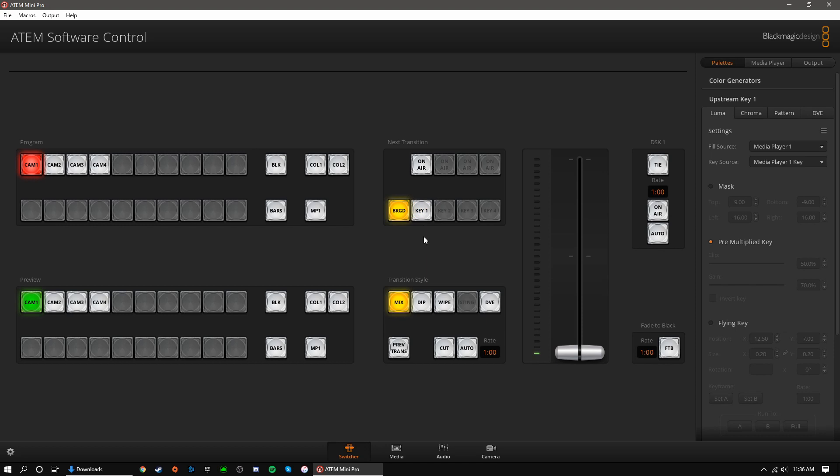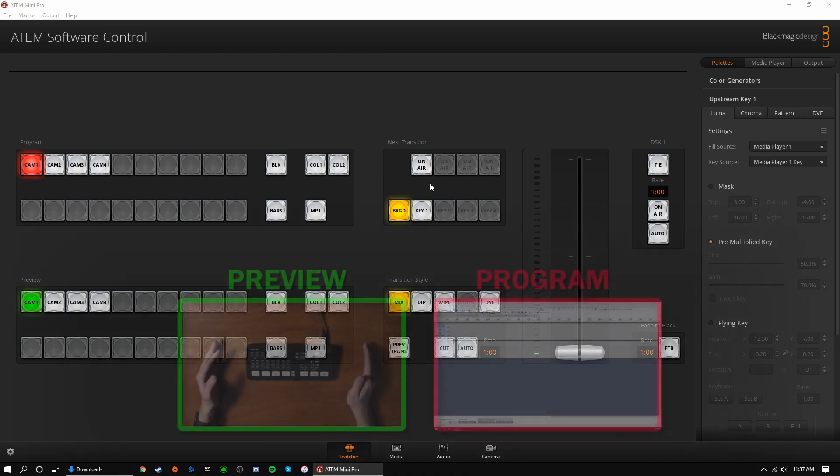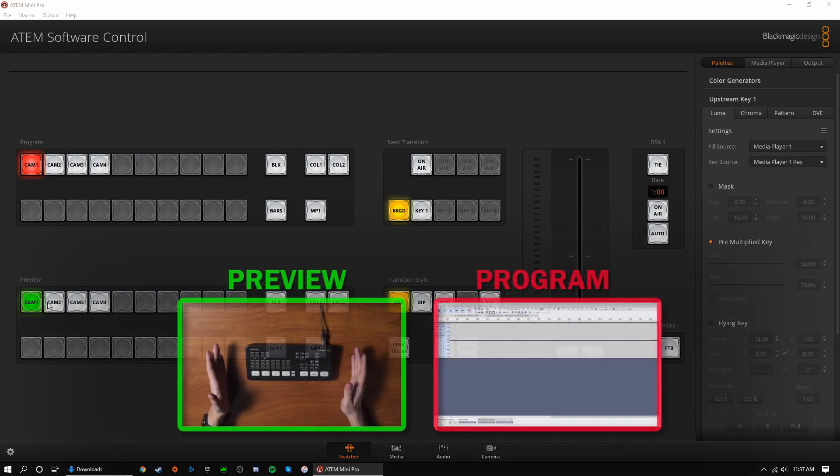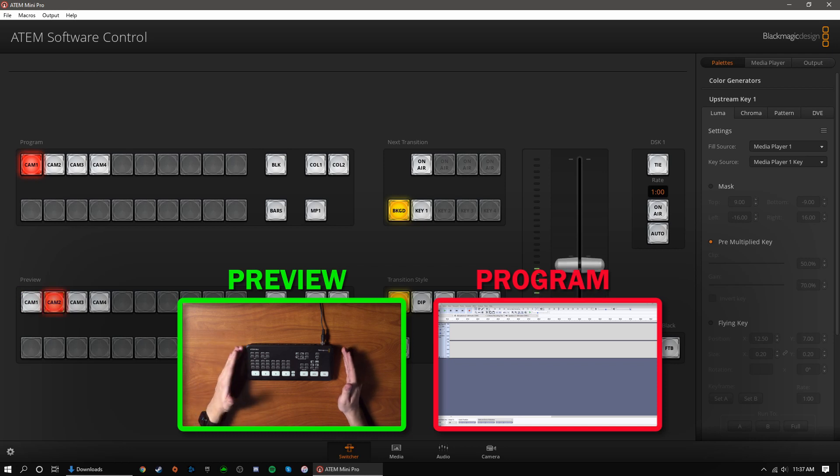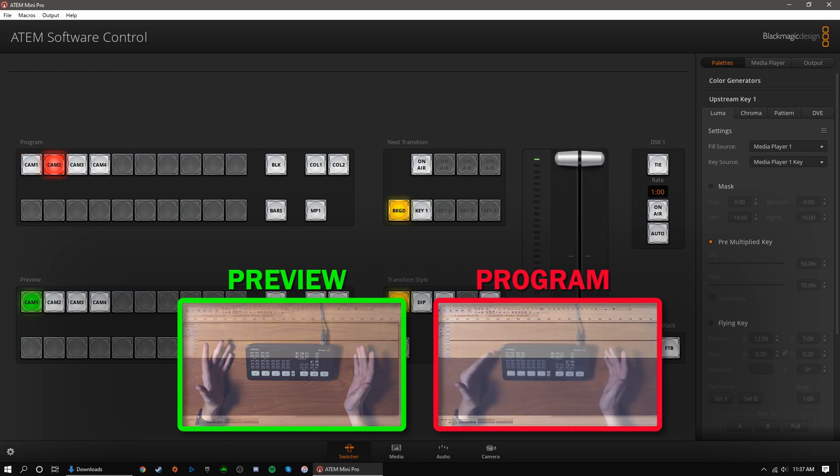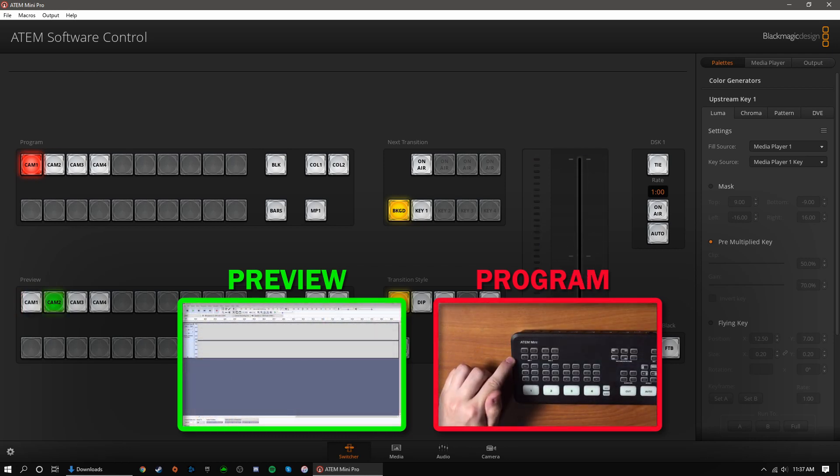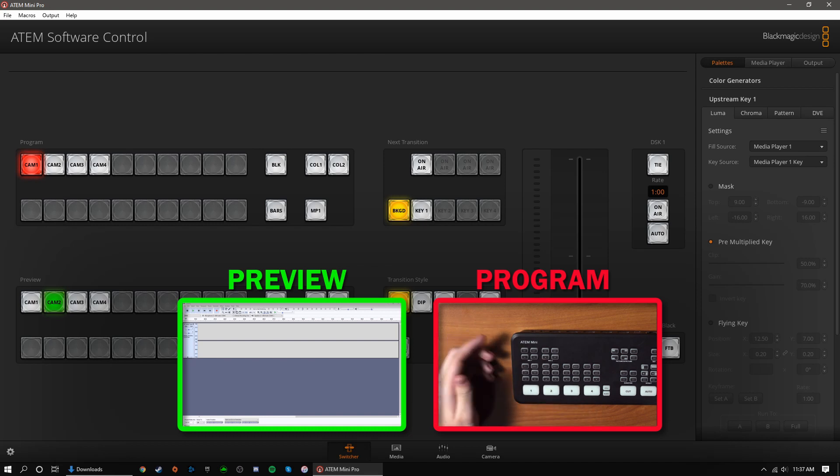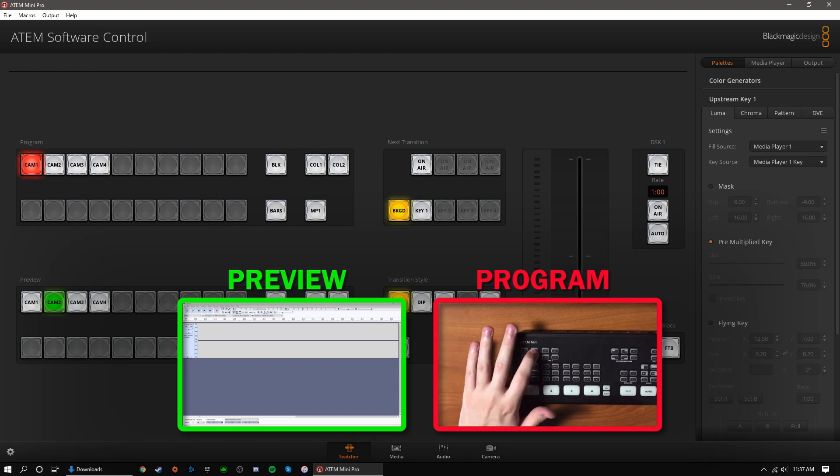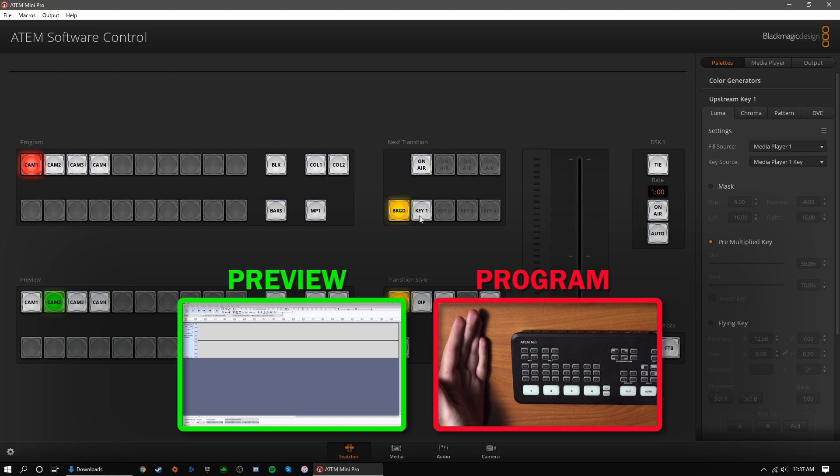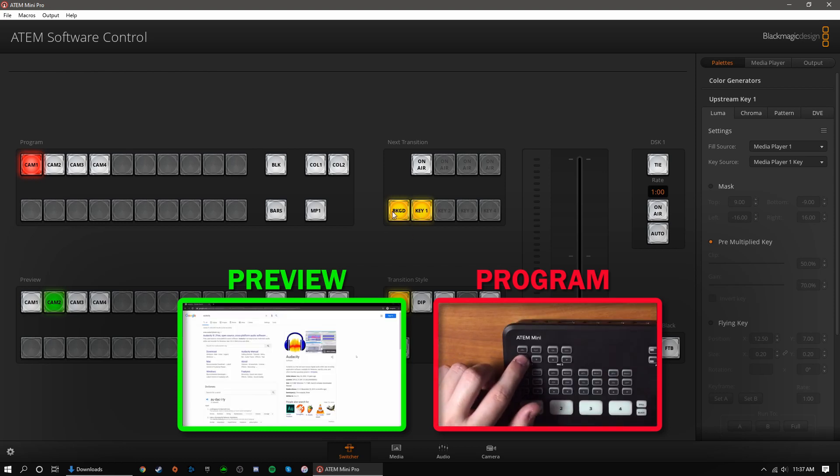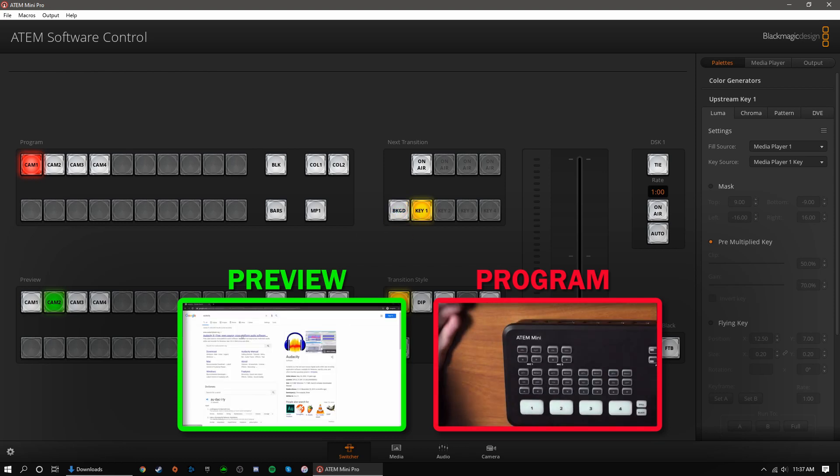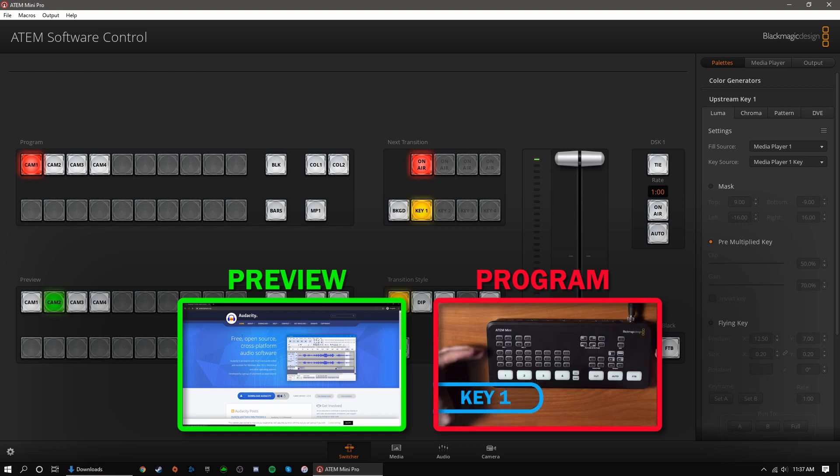Here are some applicable examples. While operating the ATEM like normal, the on-air button under next transition will be off. When I want to switch from source to source, only background is selected, meaning that my camera angles are the only things affected when transitioning. If I want to fade my upstream key on-screen but remain on the camera that I am on, I would select key 1 and turn background off. Then, I simply hit the auto button for my transition.